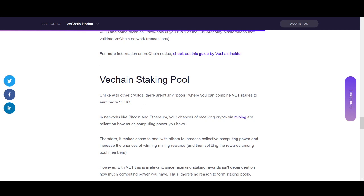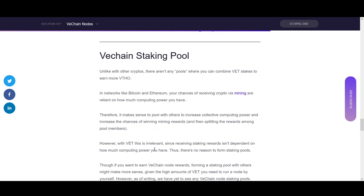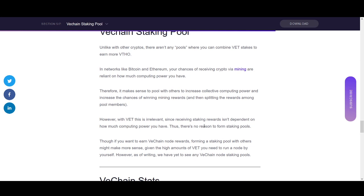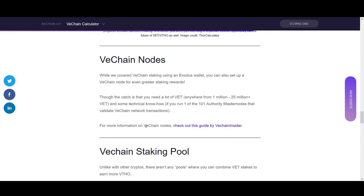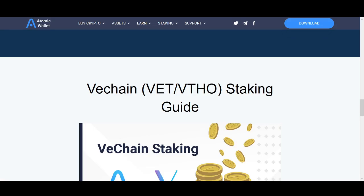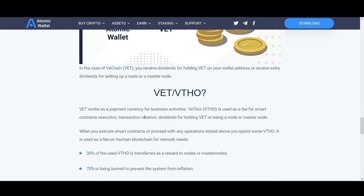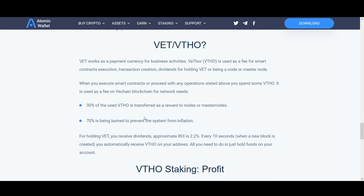VeChain is slightly different from other staking setups. There are staking pools in some coins, but for VeChain receiving VTHO token rewards isn't dependent on computing power, so there isn't much need for staking pools. VeChain works as a payment currency for business activities and VTHO is used as a fee for smart contracts. 30% of all VTHO generated is transferred as a reward to nodes and masternodes.